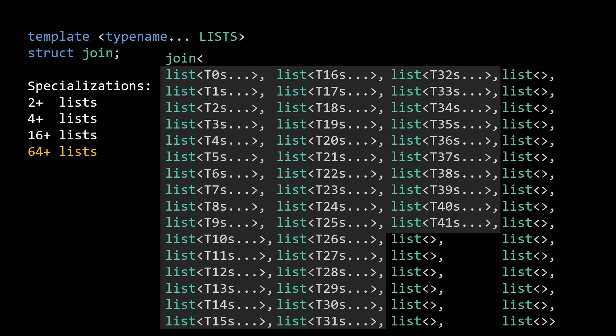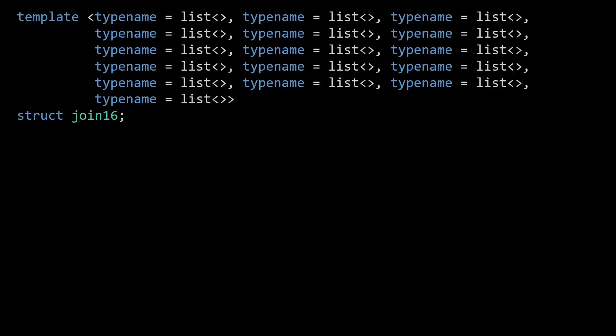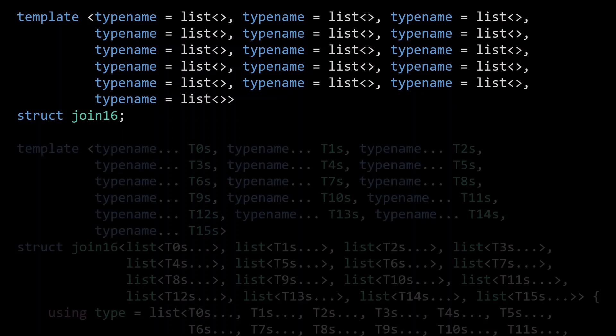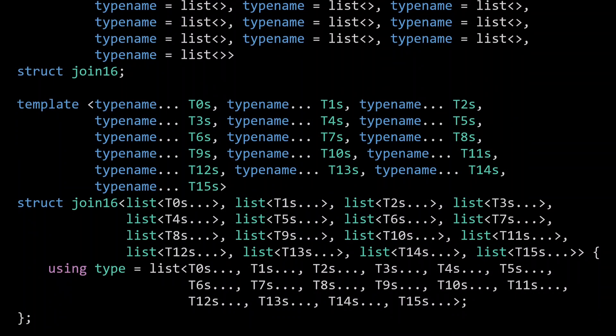Let's turn our specialization for at least 64 lists into a join for up to 64 lists by using default arguments. In order to fit everything on a single screen, I will demonstrate this with 16 types instead of 64. But the idea is of course the same. First we define a join16 template. Here we use the empty lists as default arguments. We then define a specialization for exactly 16 lists. There is no recursion here as we immediately compute the return type by specifying the type alias to be the merged list. At this point, join16 can correctly join up to 16 lists.